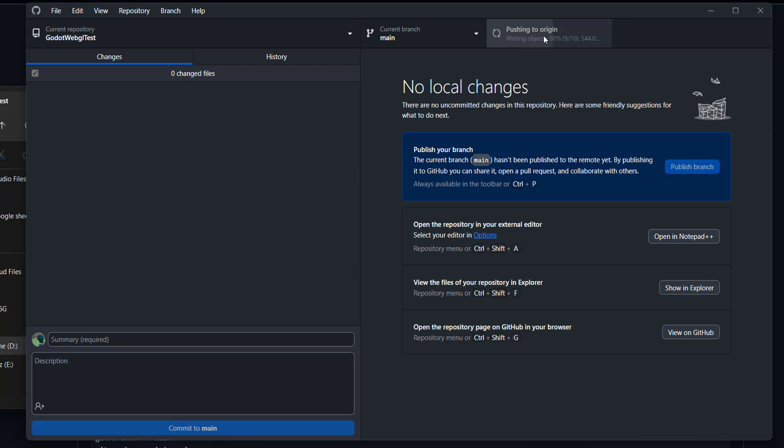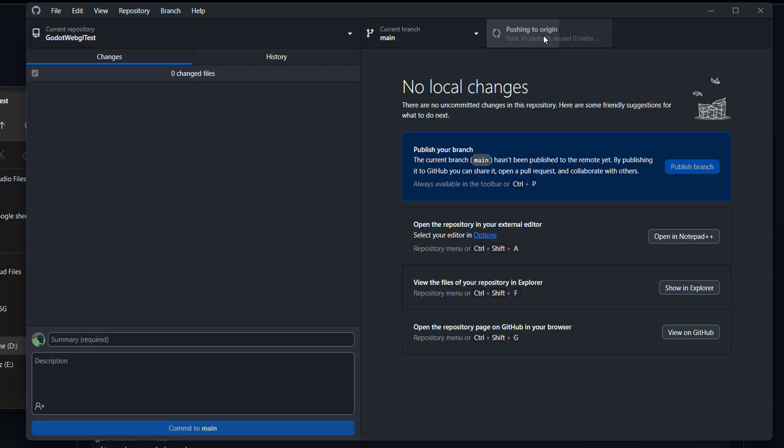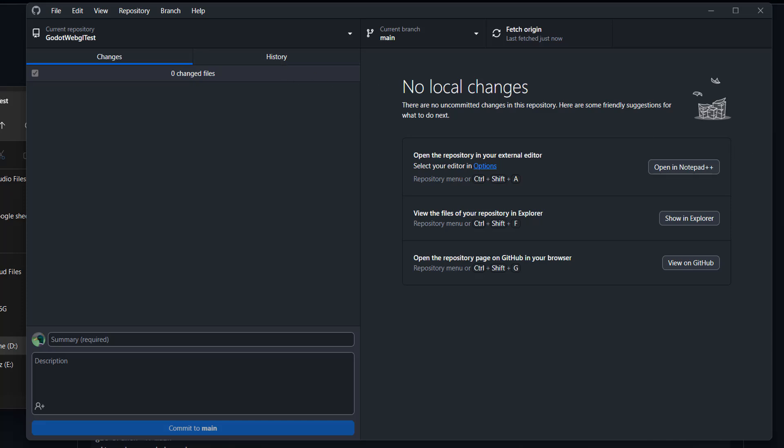And then you can click on Publish Branch. And this is going to push up your WebGL game onto GitHub. And we've successfully pushed it up. So now we can go back to the GitHub website in our web browser.